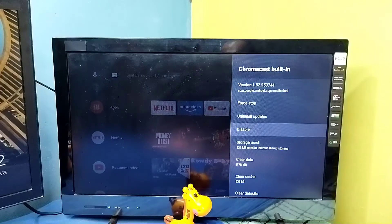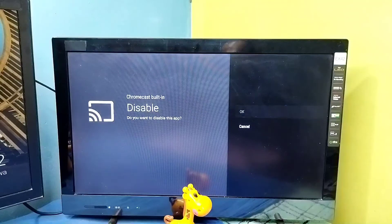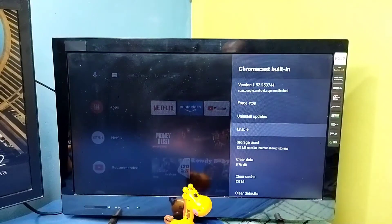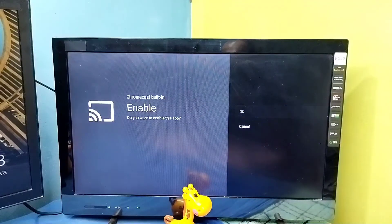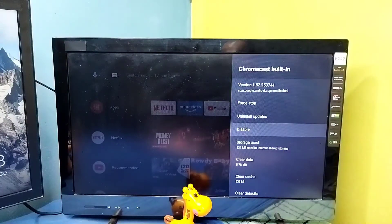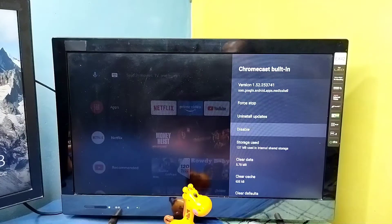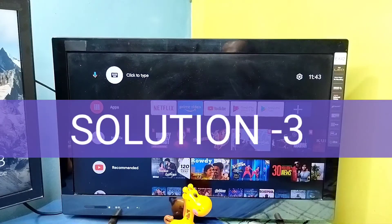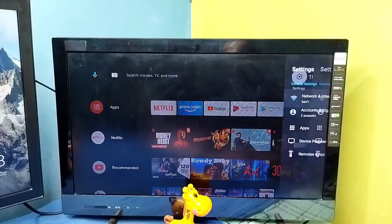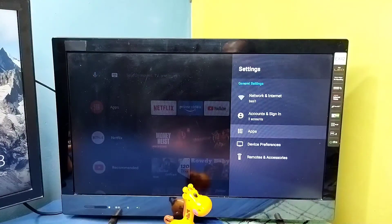We need to make sure the Chromecast app is enabled. If you want to disable it, you can disable it here. Now Chromecast is disabled — select Enable and select OK to re-enable it. Make sure the Chromecast Built-in app is enabled. That is method two.